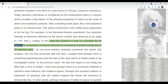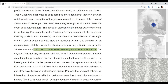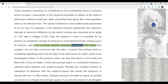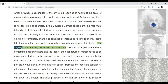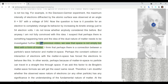The question is: how is it possible for an electron to completely change its behavior by increasing its kinetic energy to just 54 electron volts? I am not fully convinced with this idea. I suspect that perhaps there is something else happening here, and the idea of the dual nature of matter needs to be investigated further.